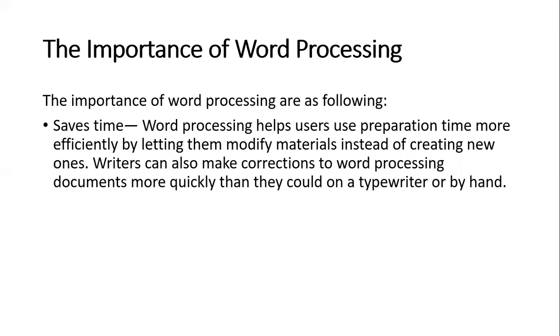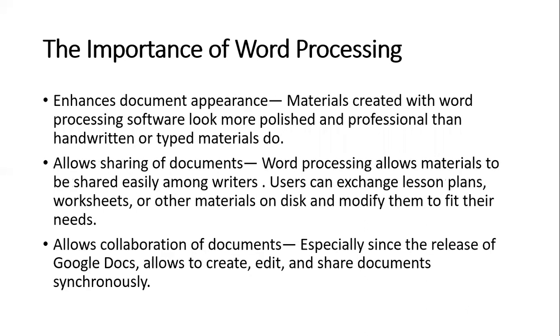Second, it enhances document appearance. Materials created with word processing software look more polished and professional than handwritten or typed materials do.